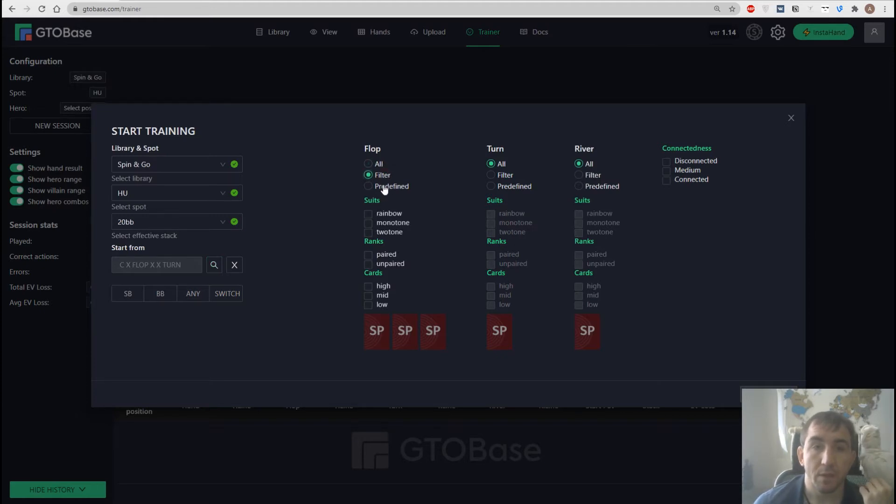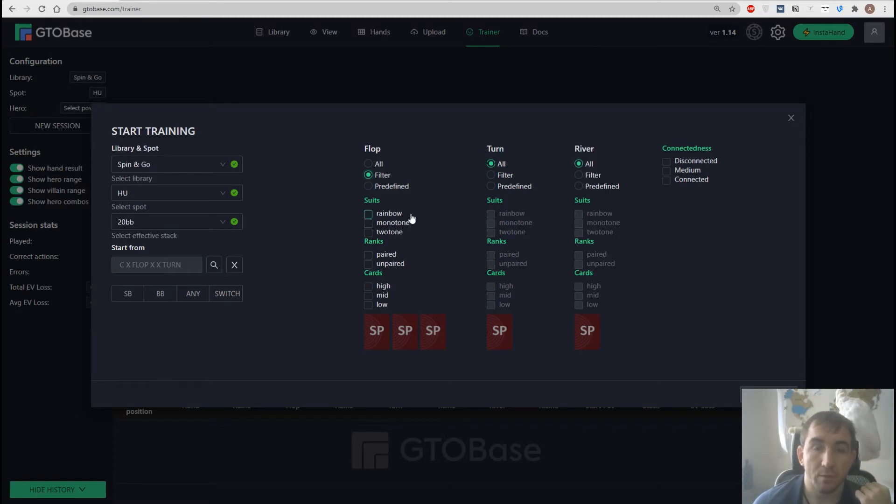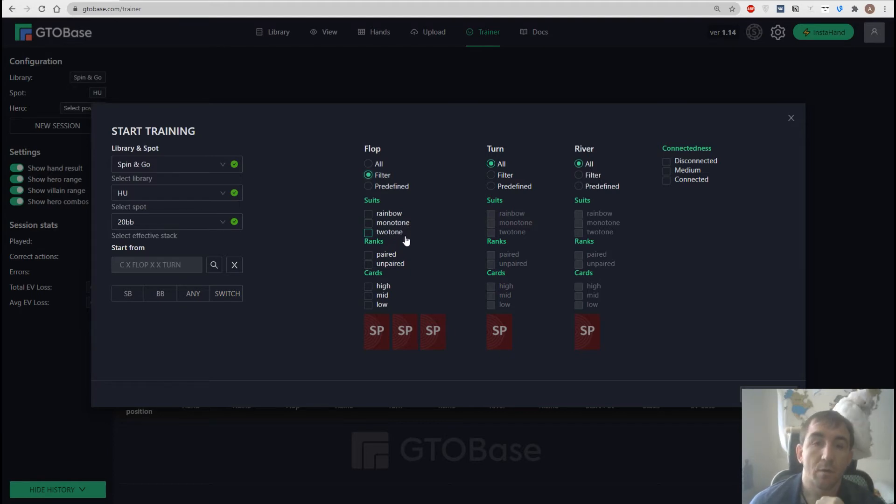And then we can go with certain filters based on suits. Could be rainbow, monotone or flush draw boards. We can also filter for paired or unpaired boards.